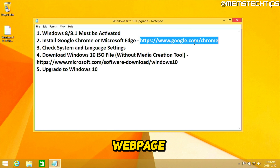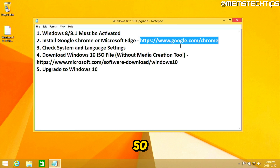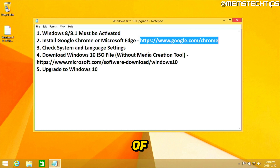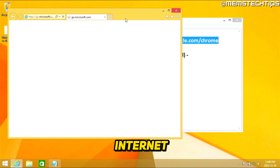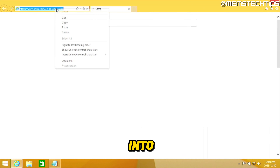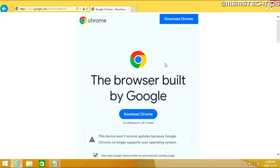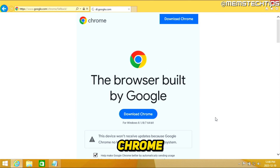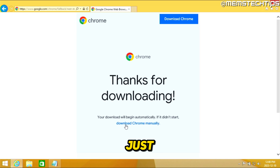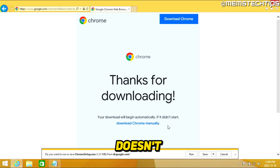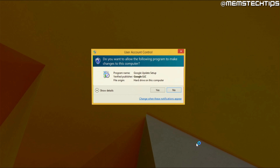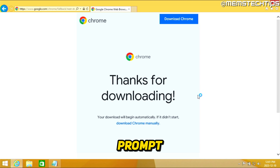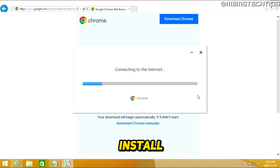I'll also have a written guide where I'll leave all of these links, so you can easily follow along. You can find the link in the description of this video. I'm going to go to the Chrome download page in Internet Explorer, click on Download Chrome, then click on Download Chrome manually since the download didn't start automatically. Click Run, then click Yes on the User Account Control prompt, and install Google Chrome.